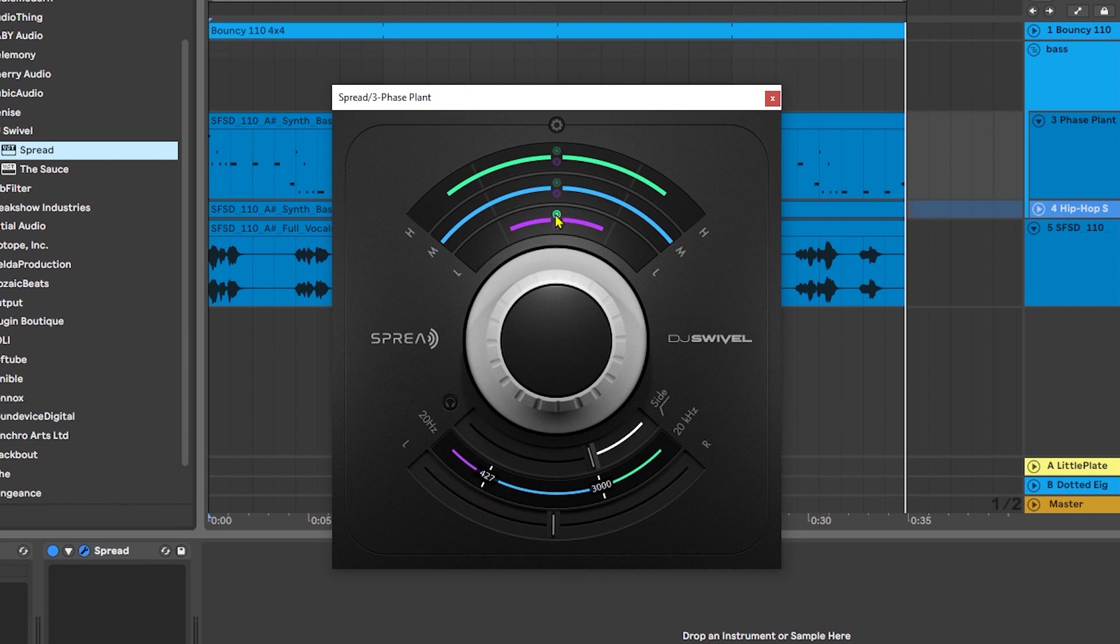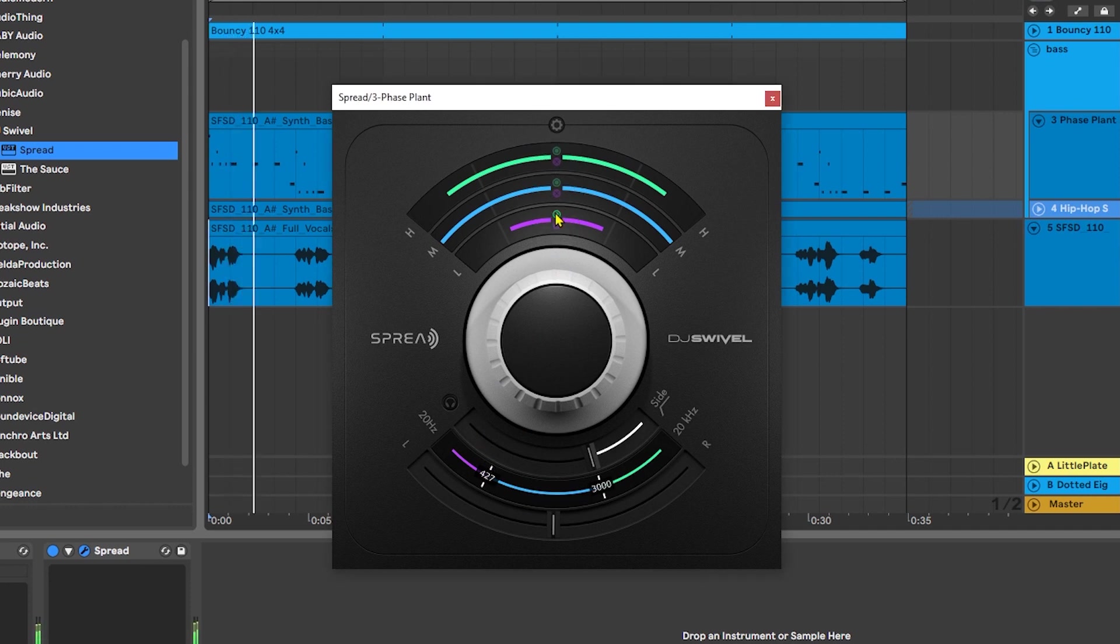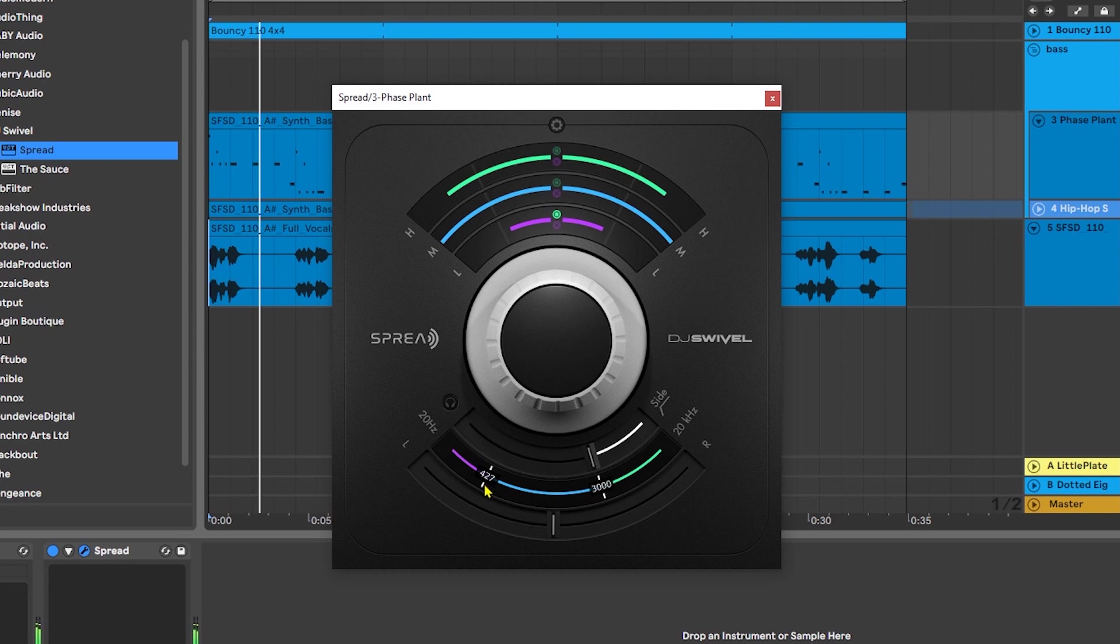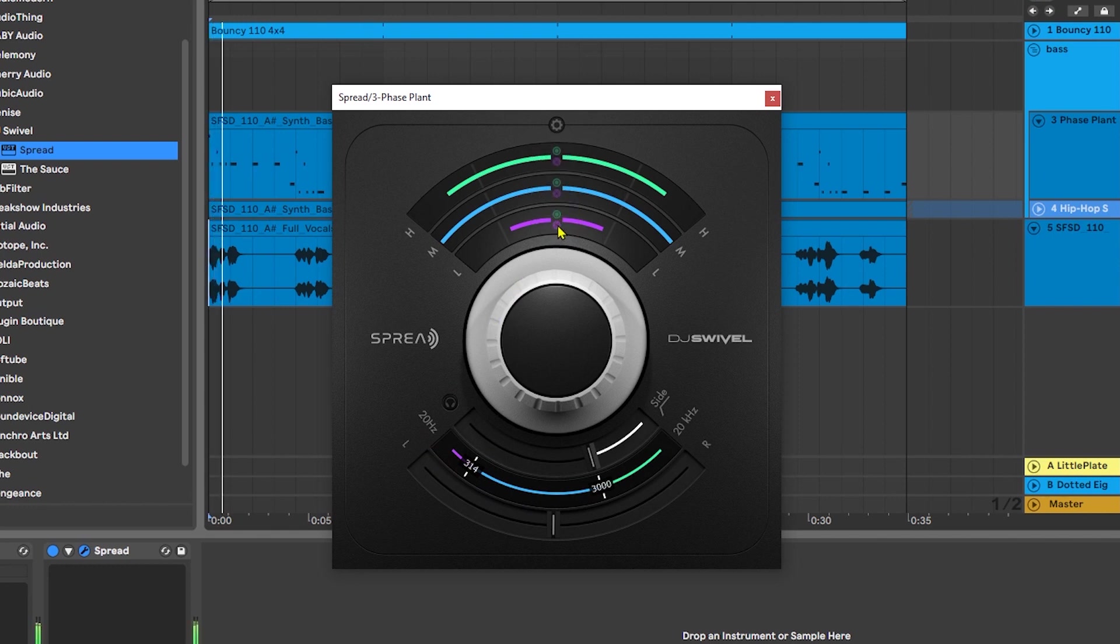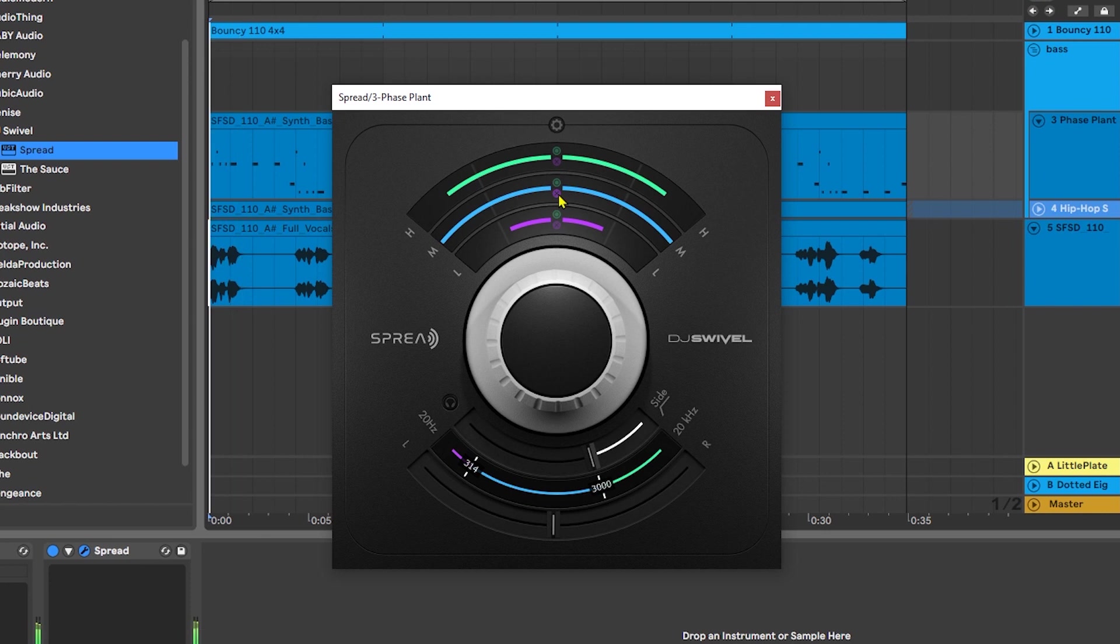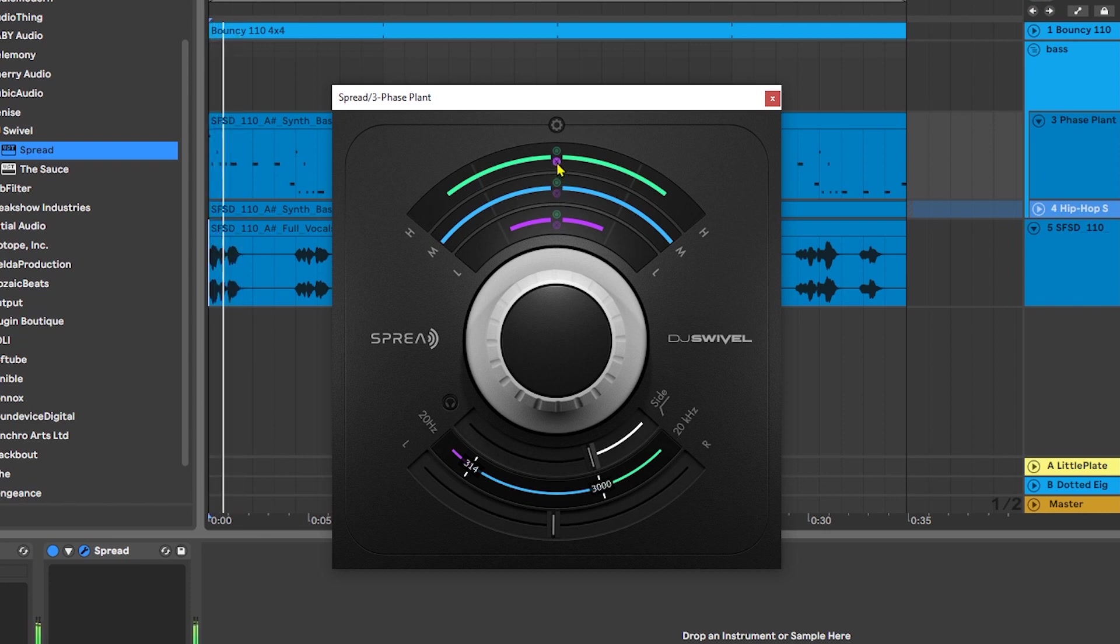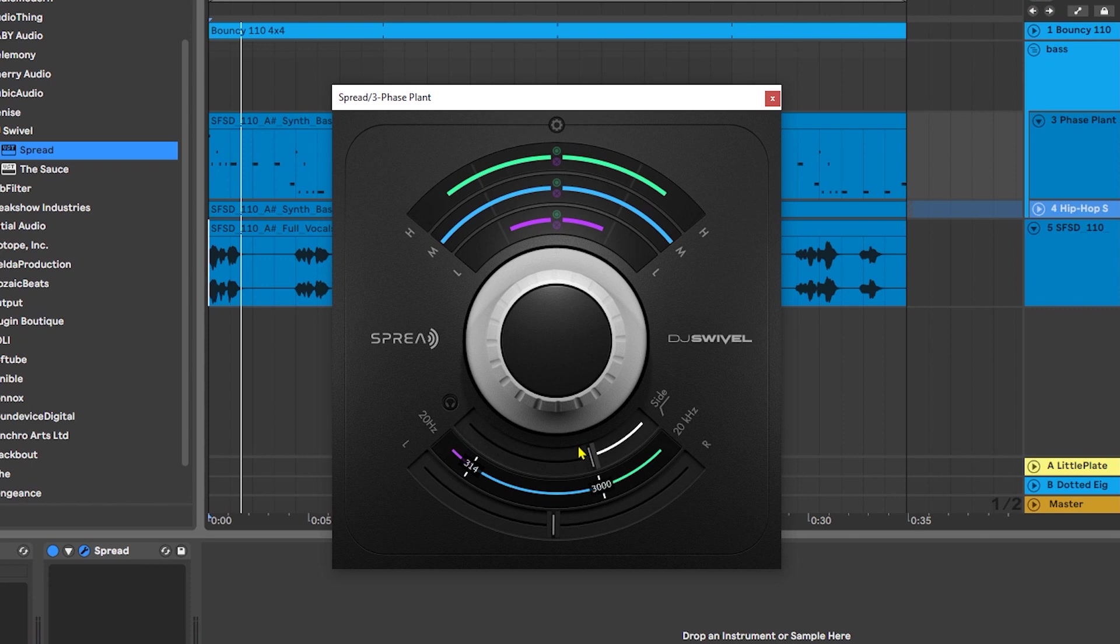If I want to listen, I can actually solo the lows, for example. And then come down here and hone in to where I want that to begin. And if I want to bypass, I can click right here. Like if we want to bypass the mids, for example. Bypass the highs or solo the highs. And then we can really dial in how we want to shape the stereo field for whatever we're processing.